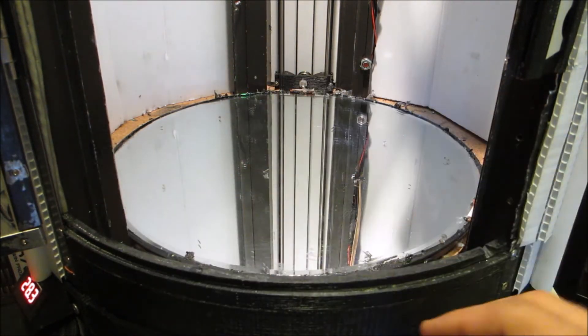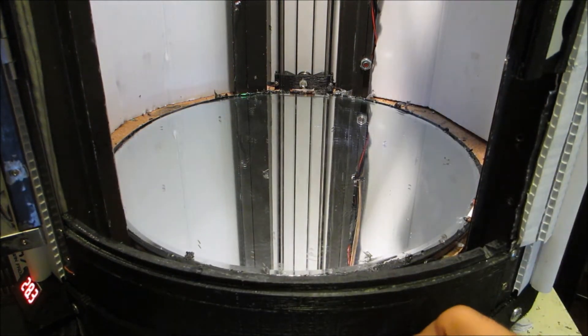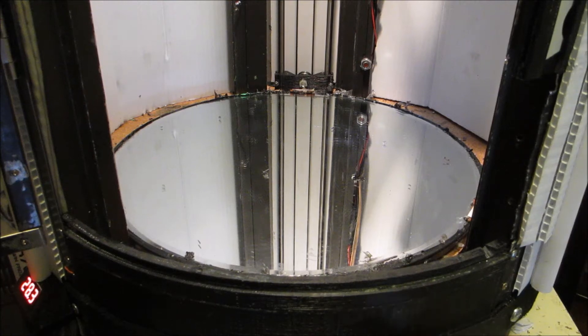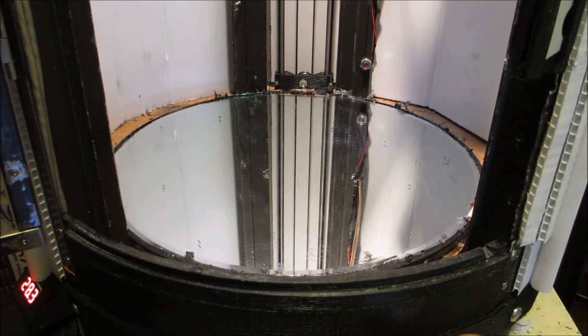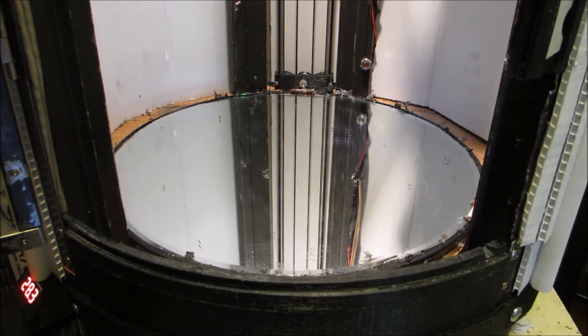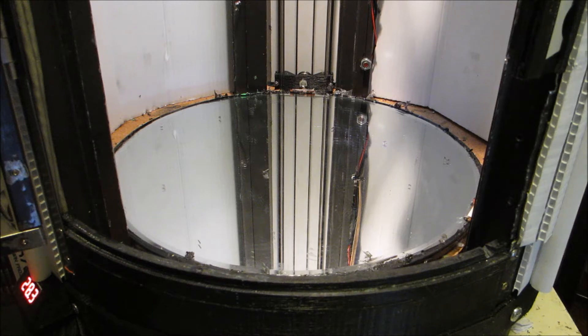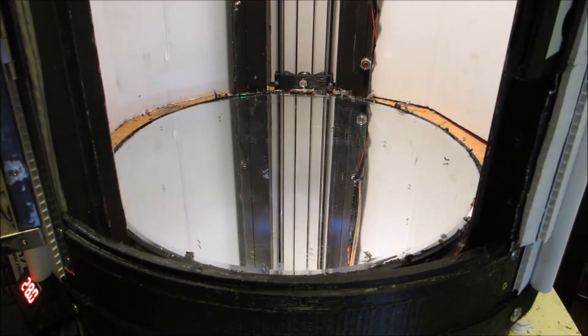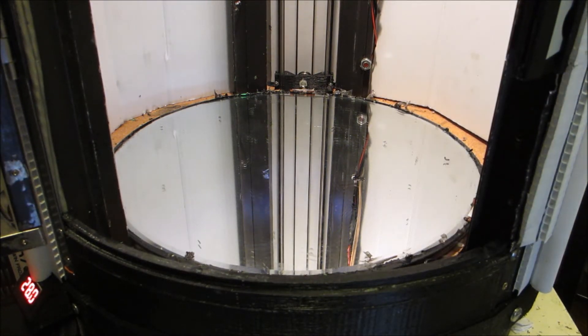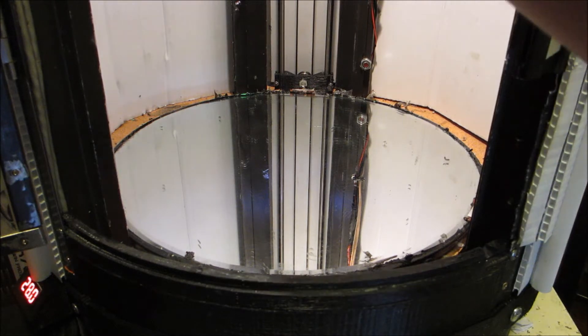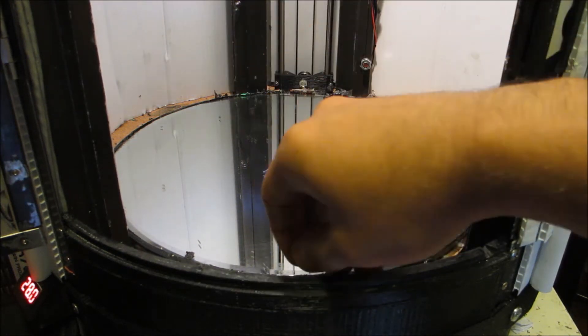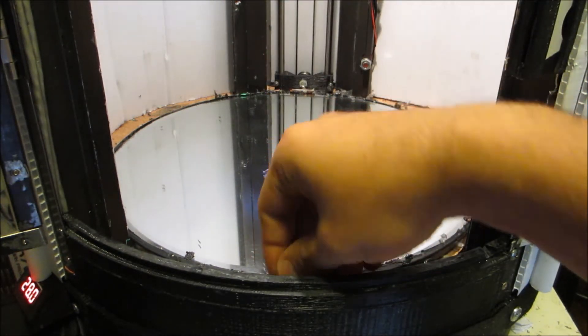One of the techniques I developed over time is I apply the ABS goop onto the bed when it's over 70 Celsius. Right now the bed is sitting at 30. I'm gonna hit prepare—preheat for ABS—which is gonna give me 100°C on the bed and 245 on the nozzle here.